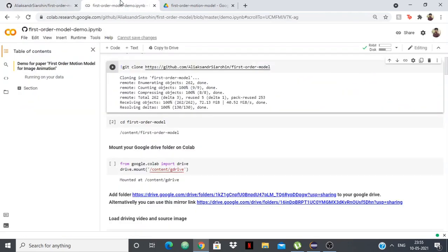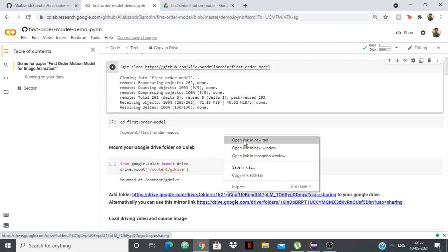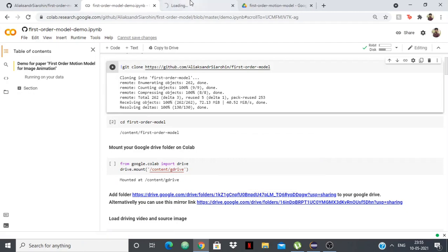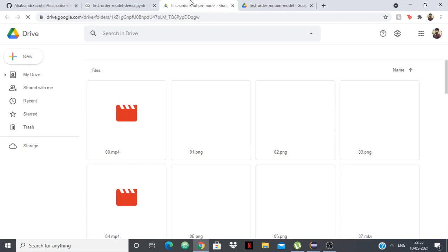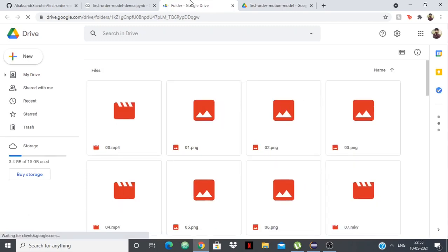This is the Google Colab link. I'll be giving this in the description from where you can create your own deepfakes. First, you need to add this folder to your Google Drive, and this folder will have all the pictures of the person you want to swap and the video in which you want to swap.